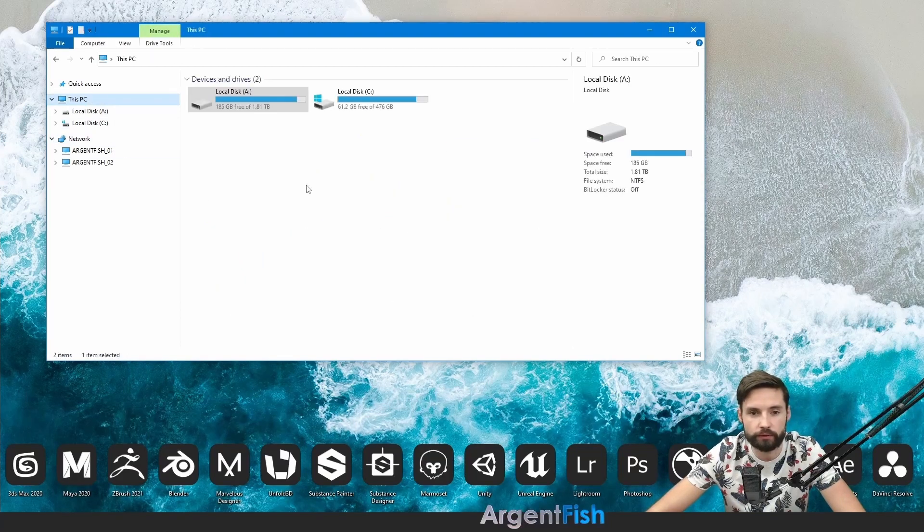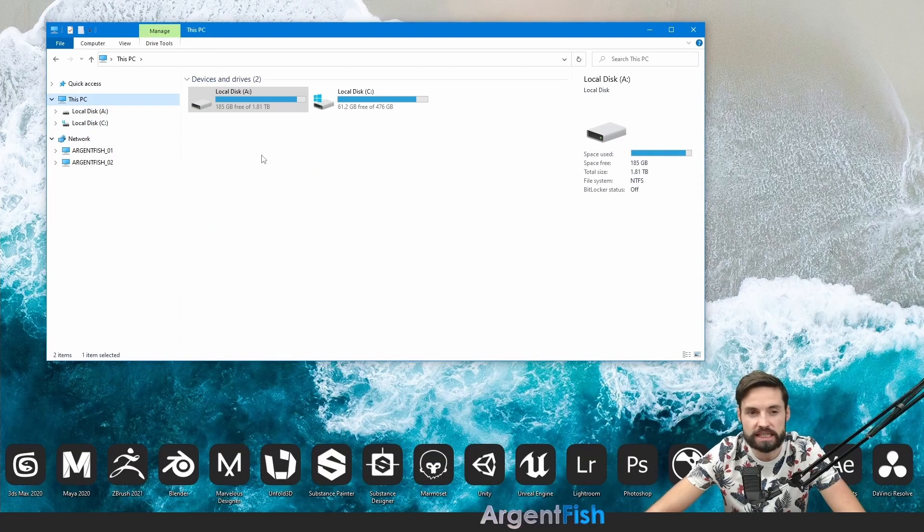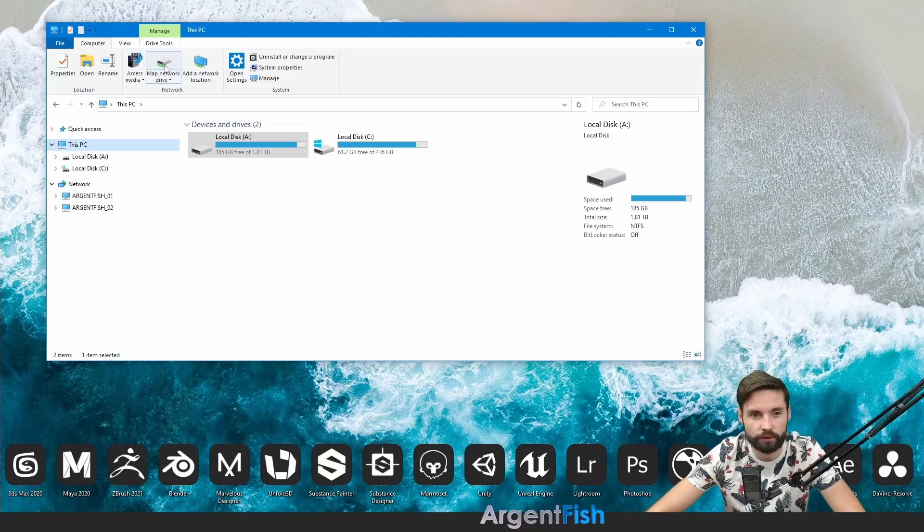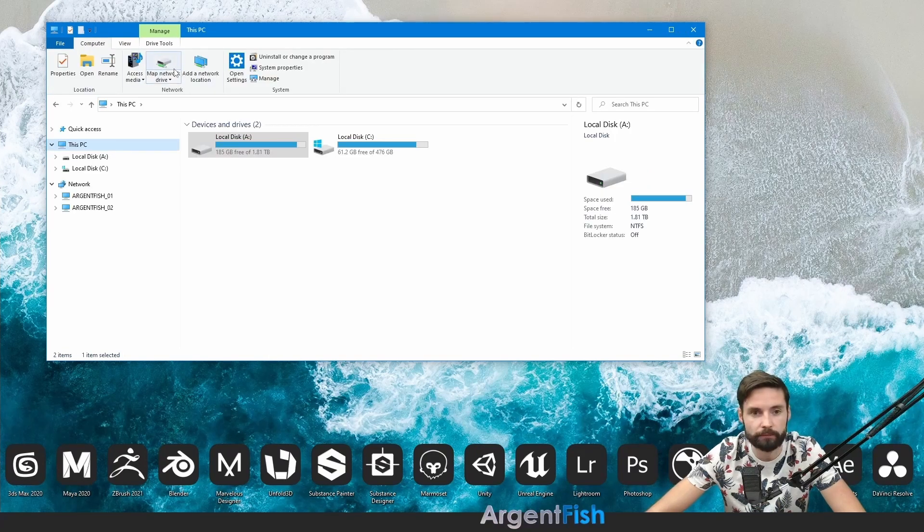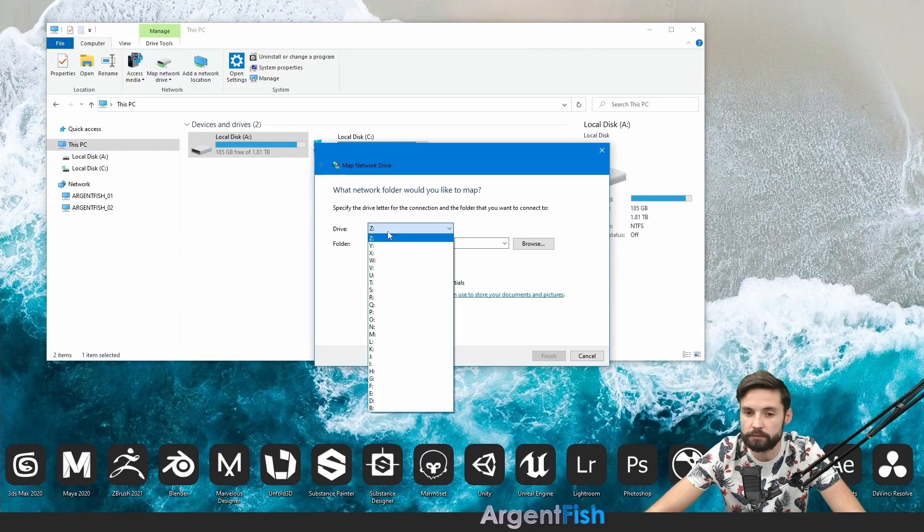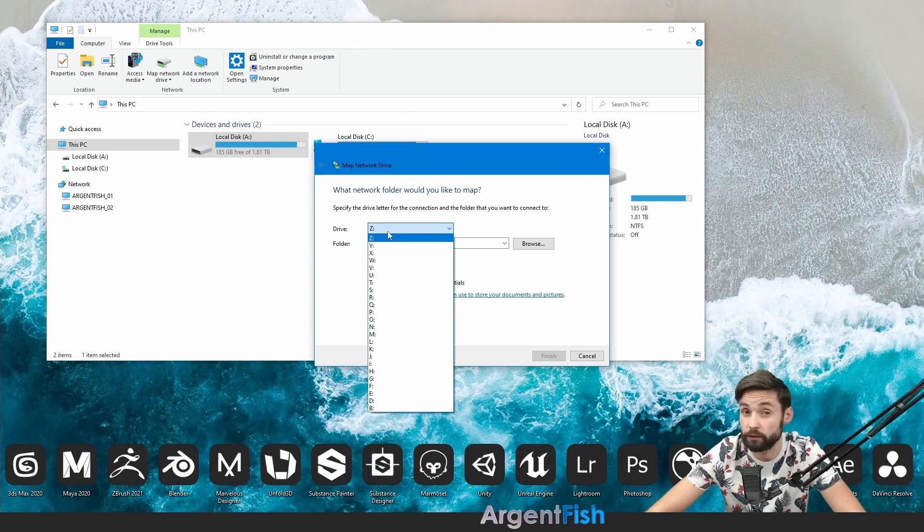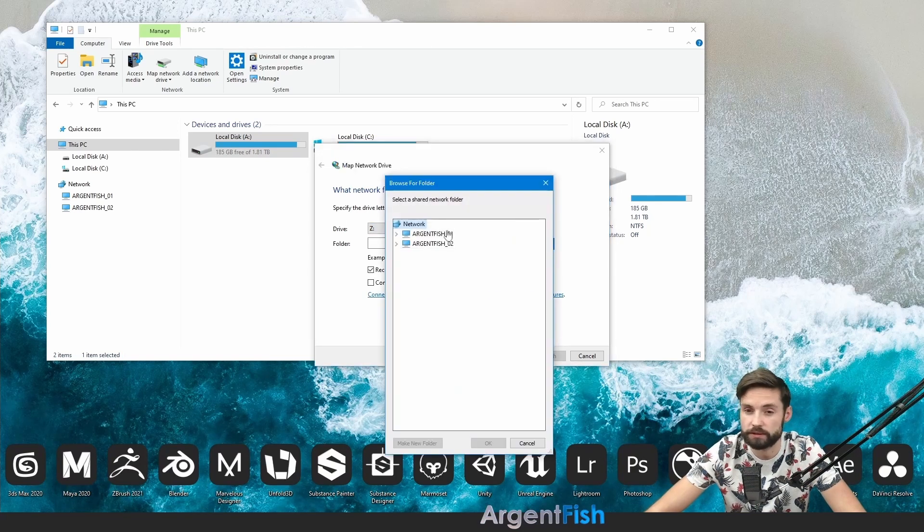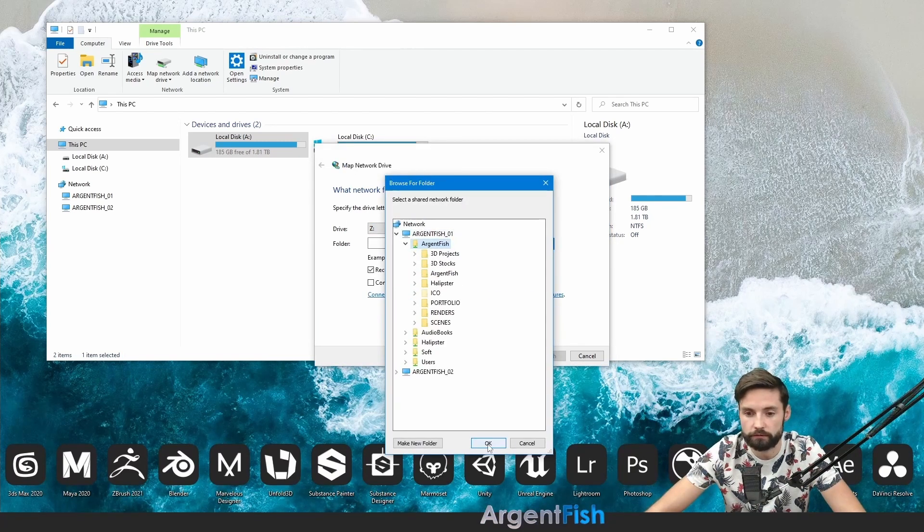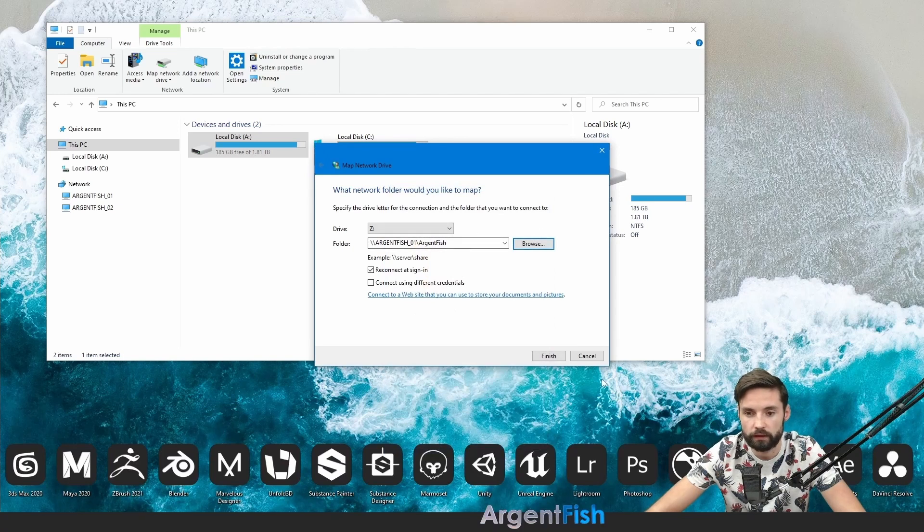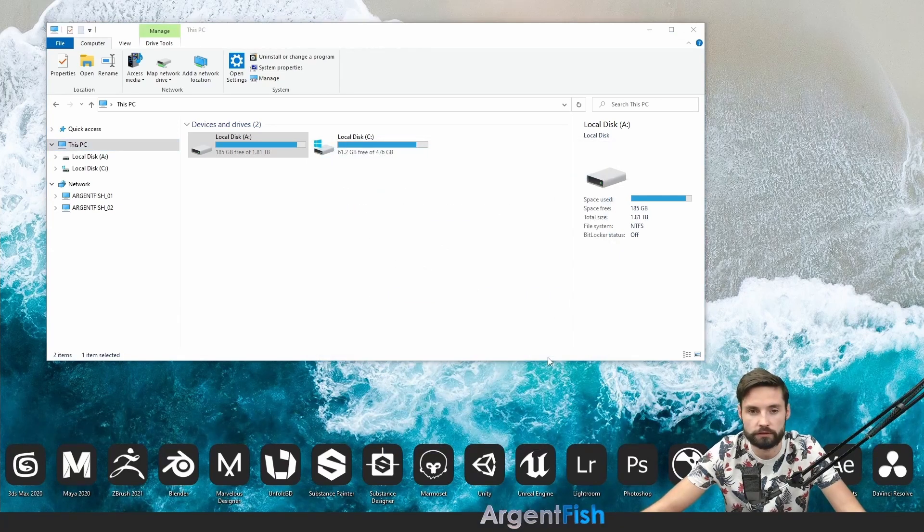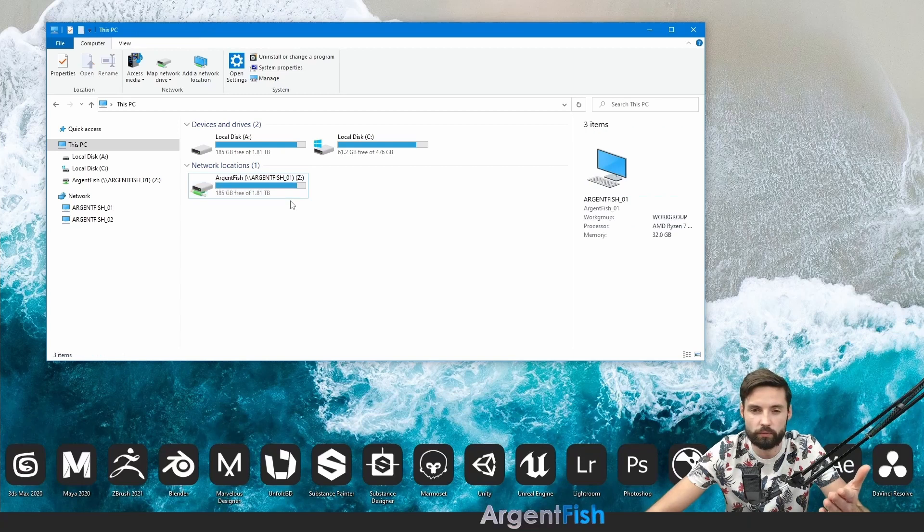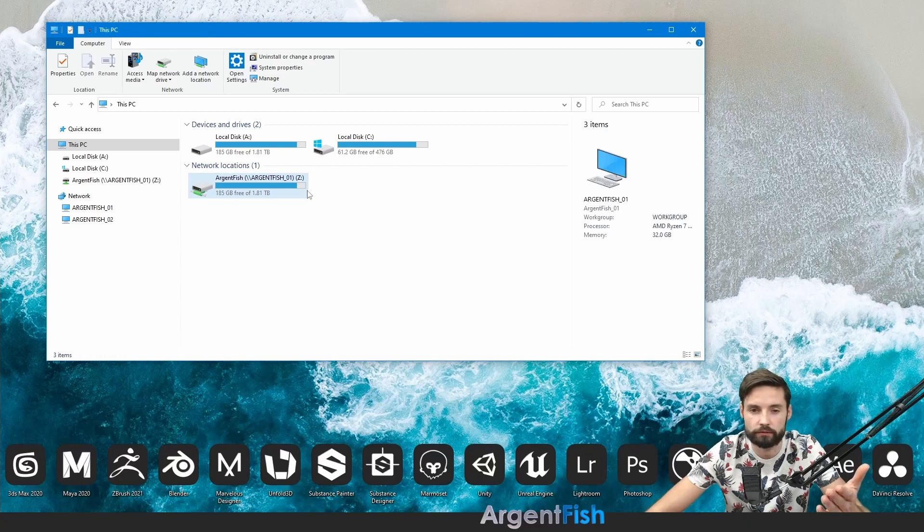Then we go to this PC and click this arrow. Here we have map network drive. In this option you can choose letter that you want. Then we have to browse our shared folder. Enter Arganfish from primary machine and click finish. Here it is. This is our network drive.